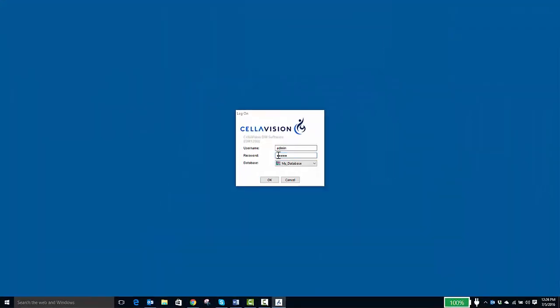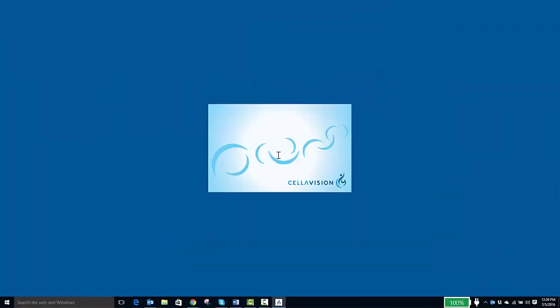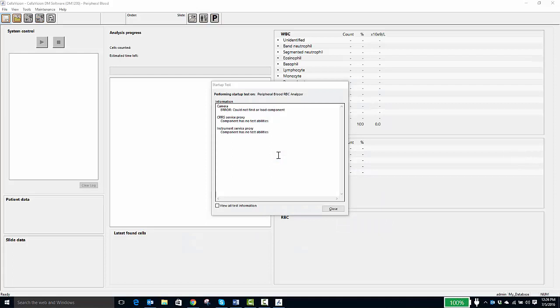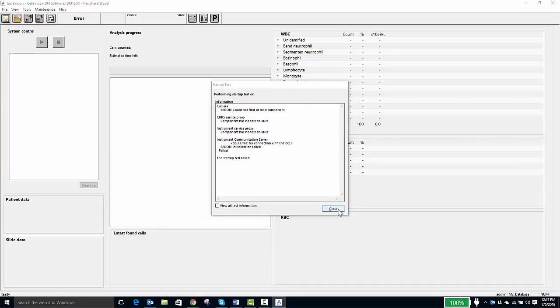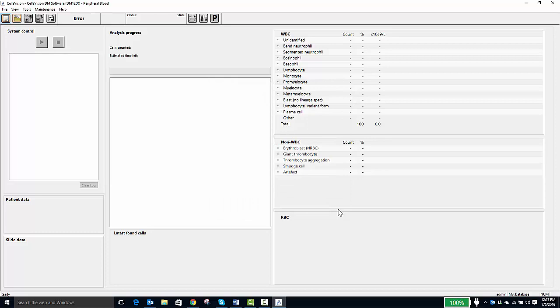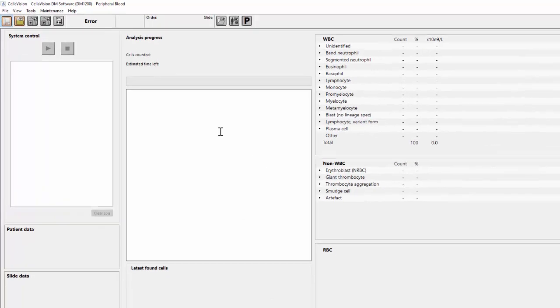If there are service or hardware issues, it may be that the startup test will fail. This is acceptable, and you can simply close the startup test window and continue.